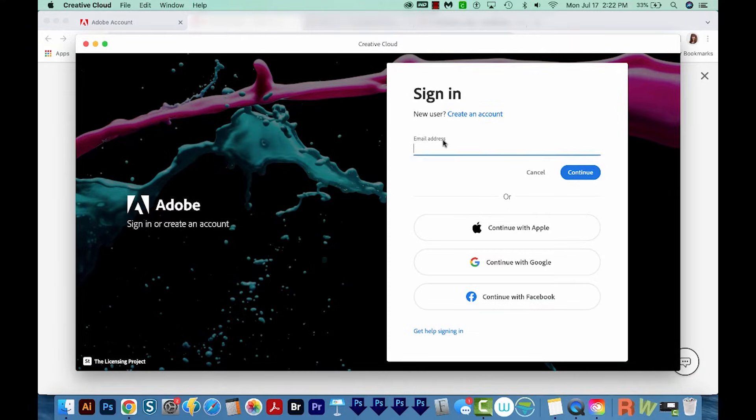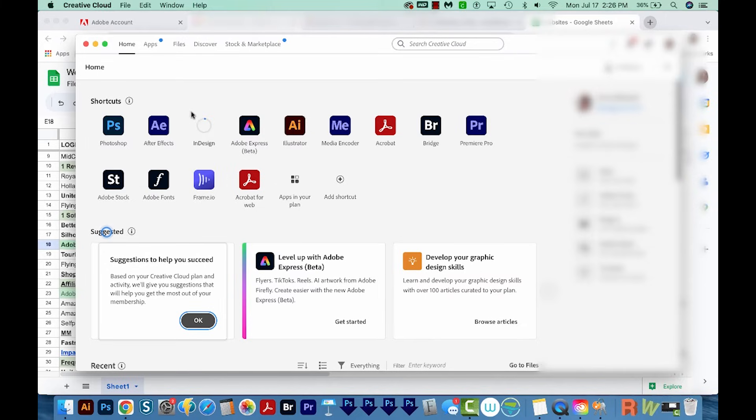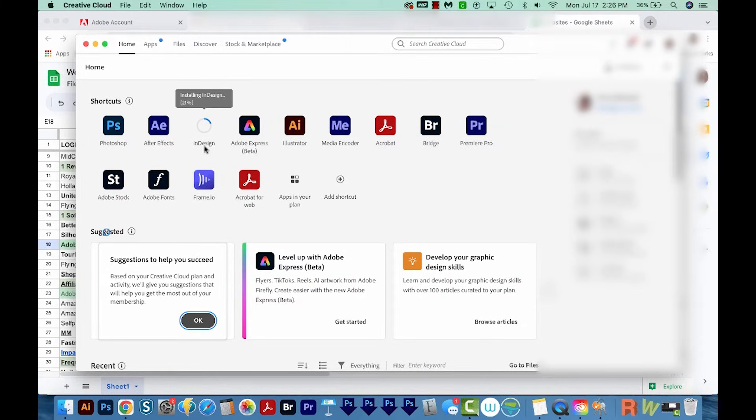We'll have to sign in again. So we can see right here that InDesign is installing. And of course, this will take some time.